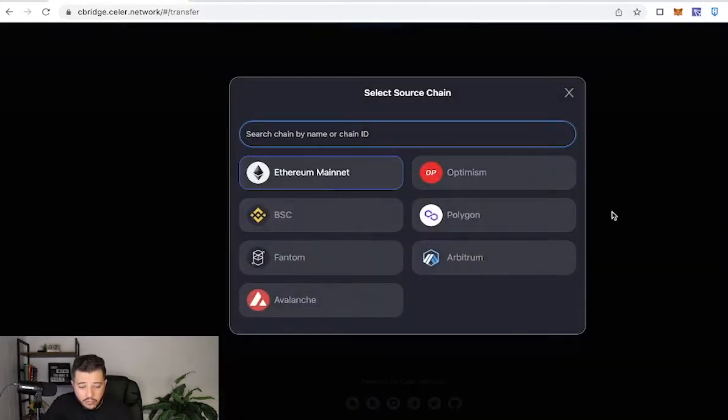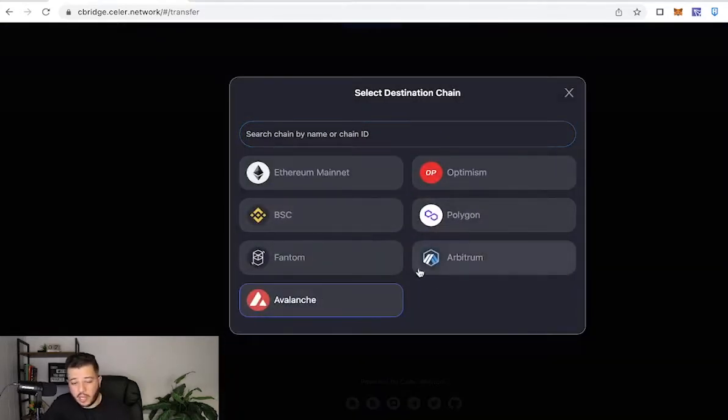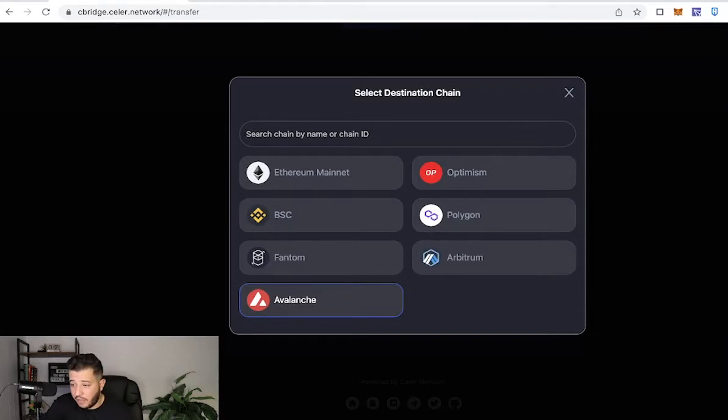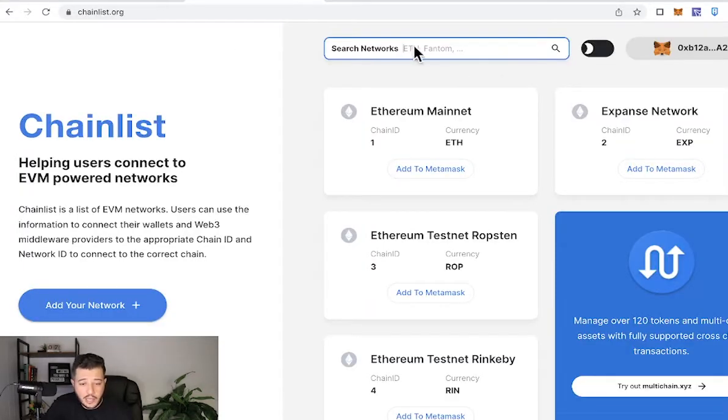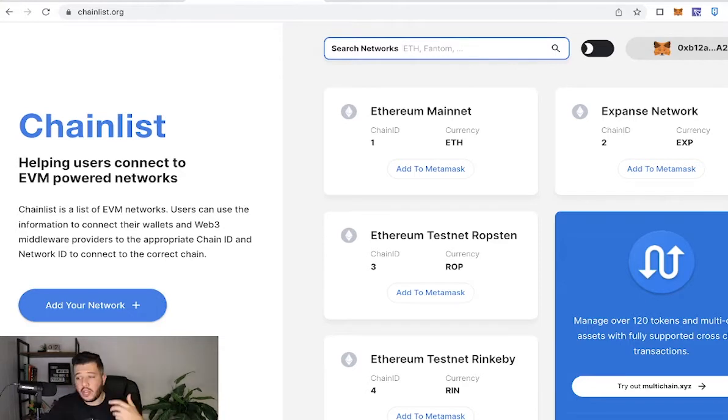As you can see, from and to, they have multiple networks here - Polygon, Phantom, Finance, and Avalanche. It's very simple. Before we get into that, head over to chainlist.org, and it's this website where you can connect to your MetaMask to whatever network you want.